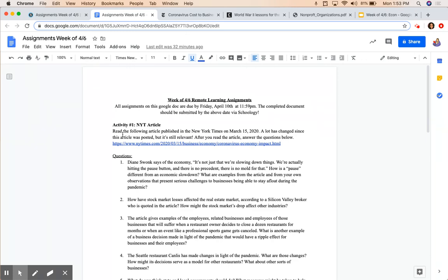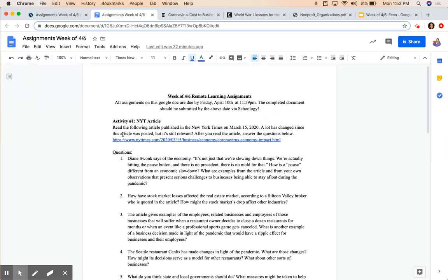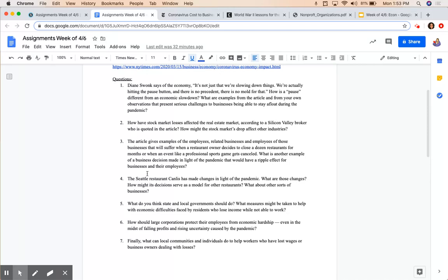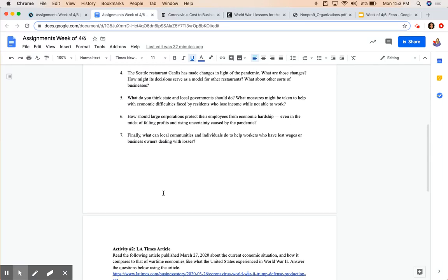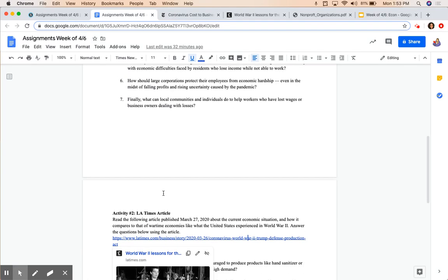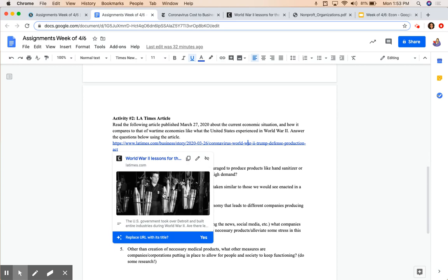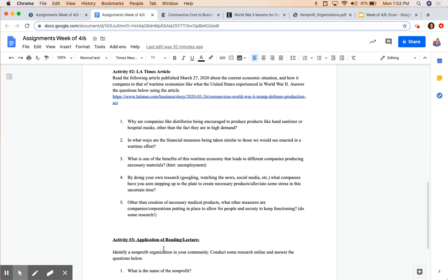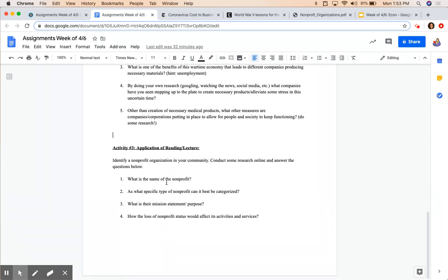You have two articles that you guys will be reading and answering some questions once you've finished. Article number one, article number two, and then you will have a third activity, which is just an application of the textbook reading once you have finished.